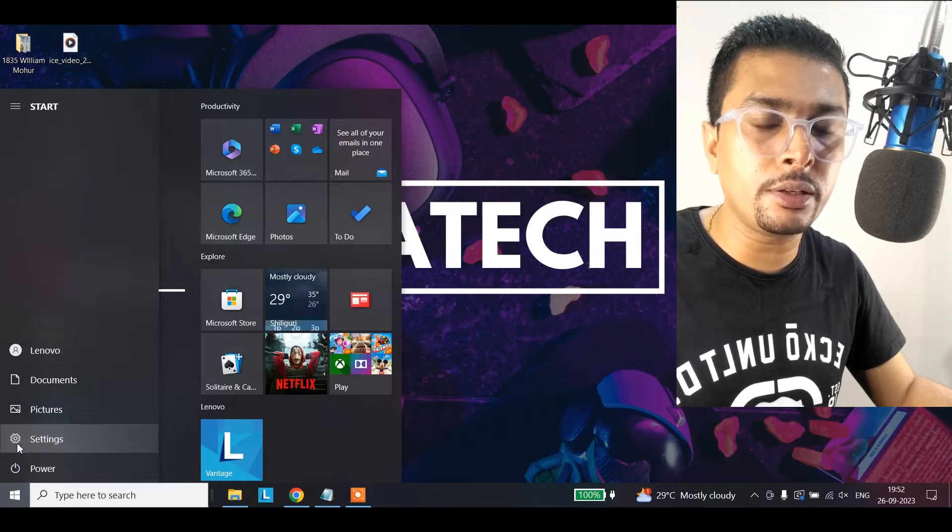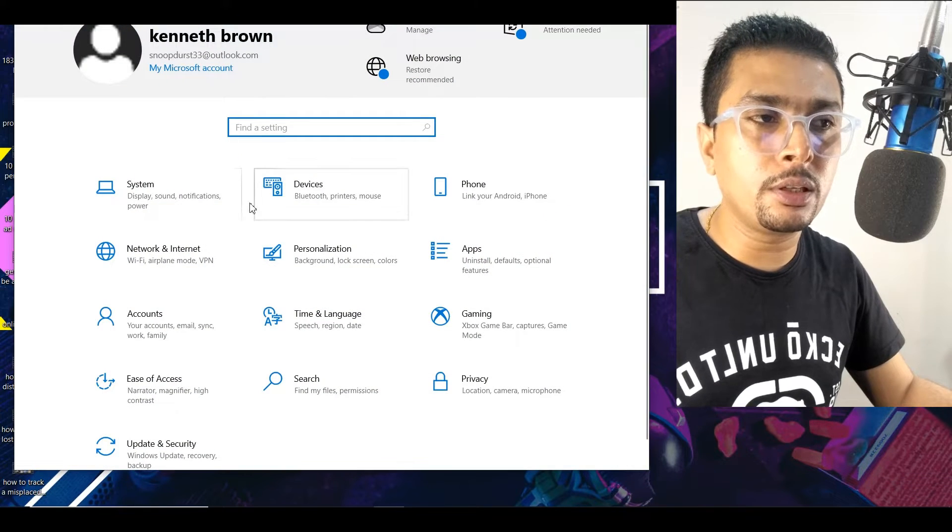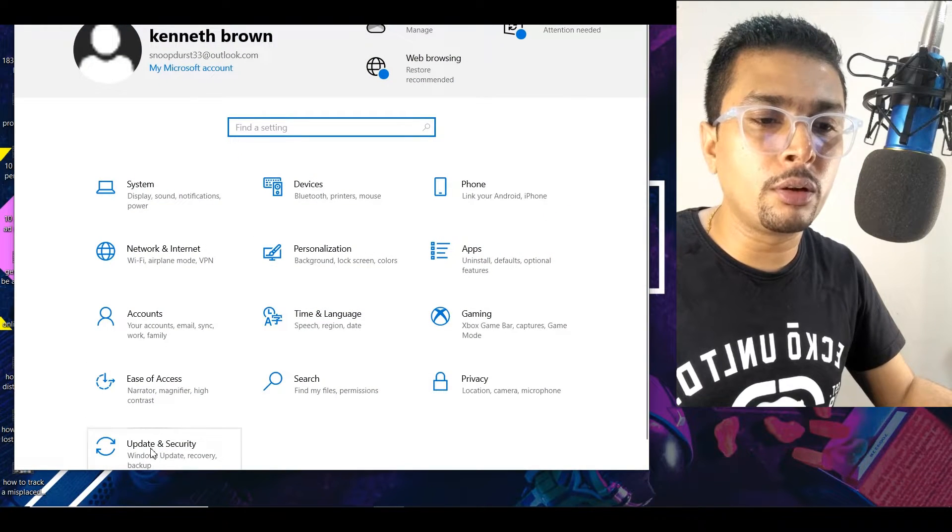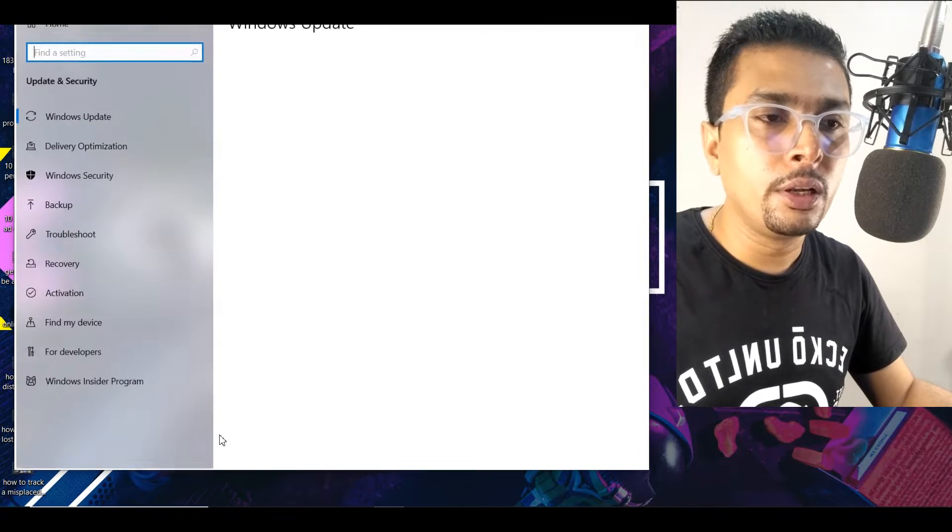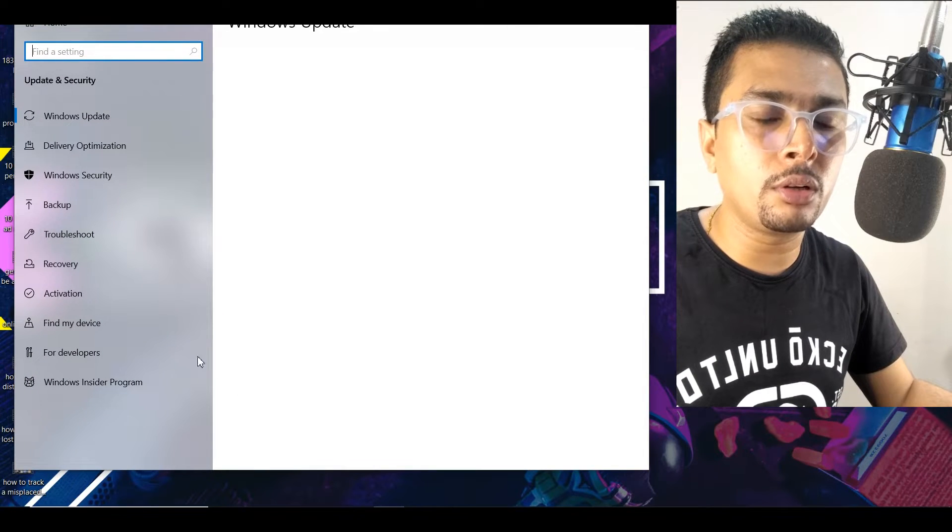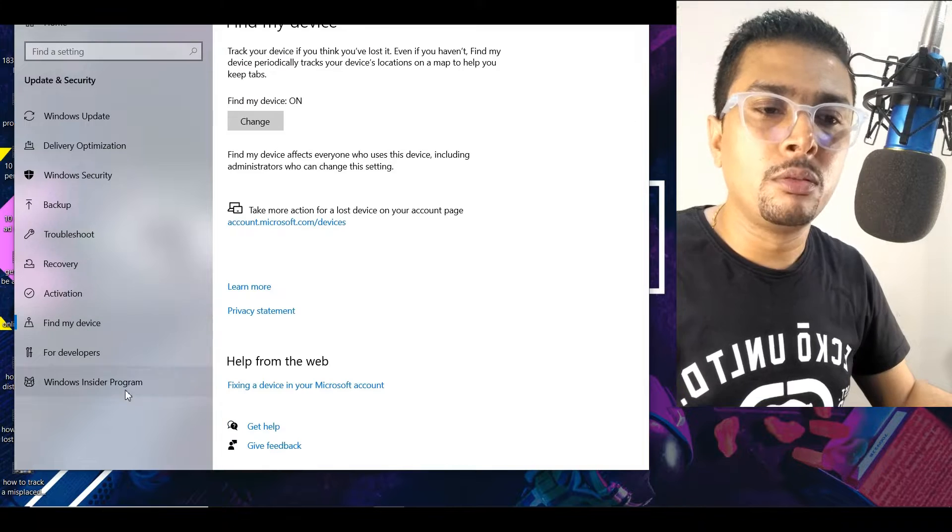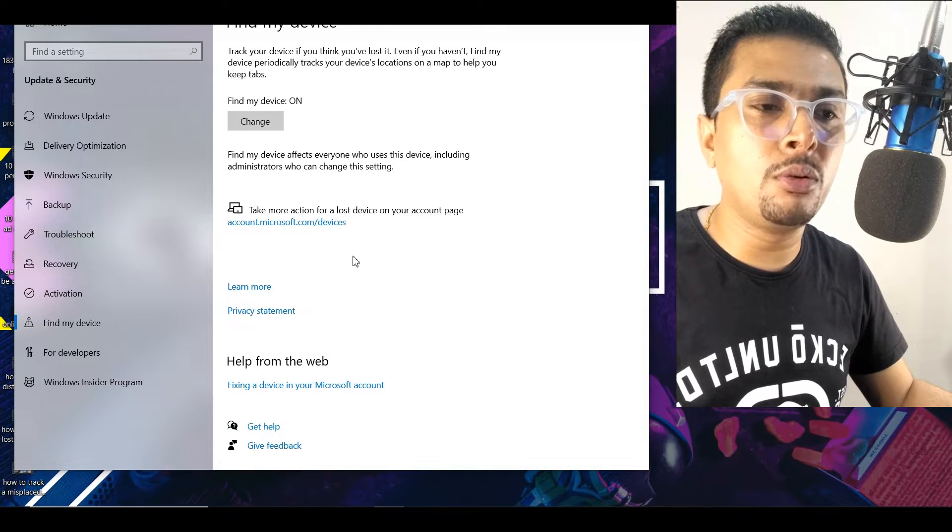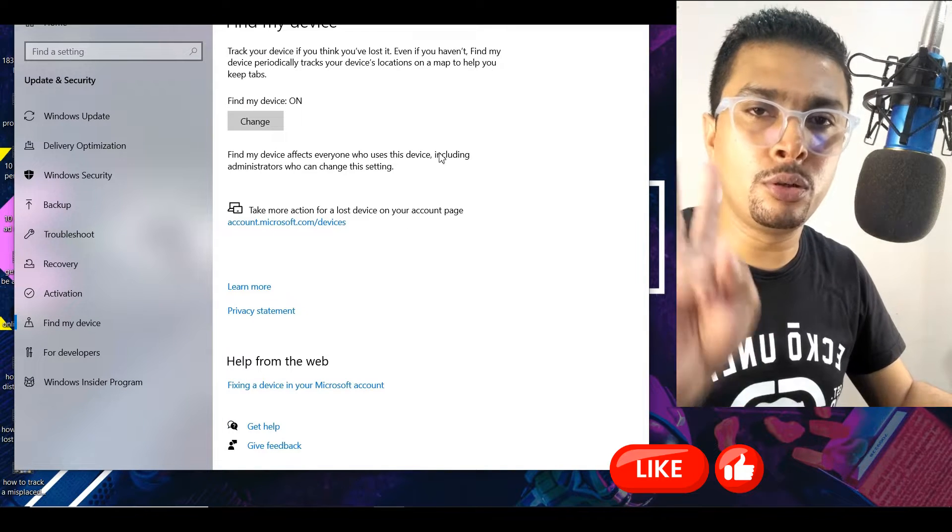You're going to pop up like this. You click on Update and Security. Once you do that, you're going to click on Find My Device. Once you do that, you're going to get to this page.